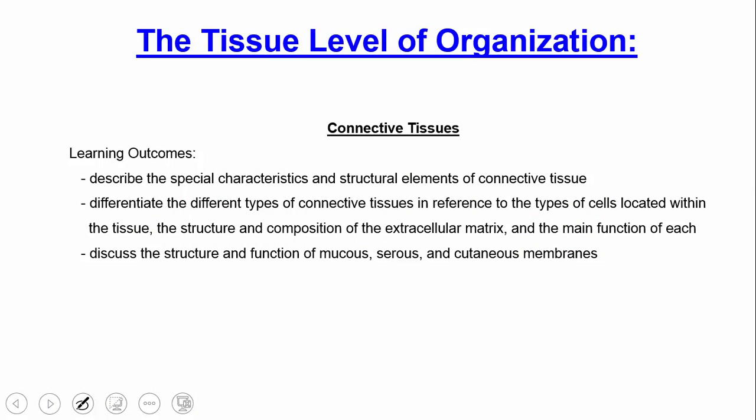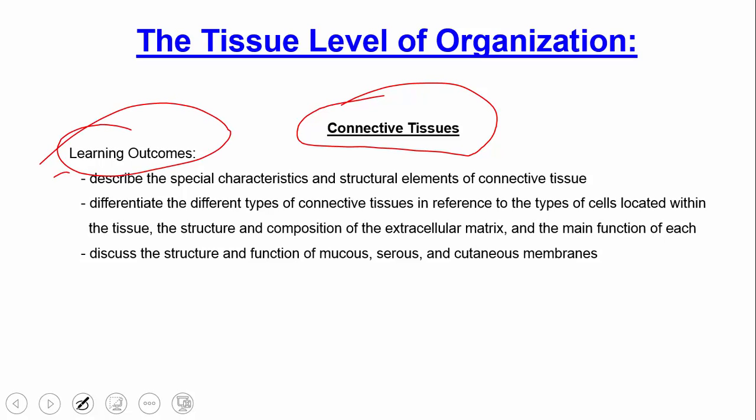That's our continuation on the tissue level of organization — here we talked about connective tissue, and covered a few things about epithelium at the end. Remember, before you proceed, you want to know these learning objectives and be able to execute them before moving to the next lecture.